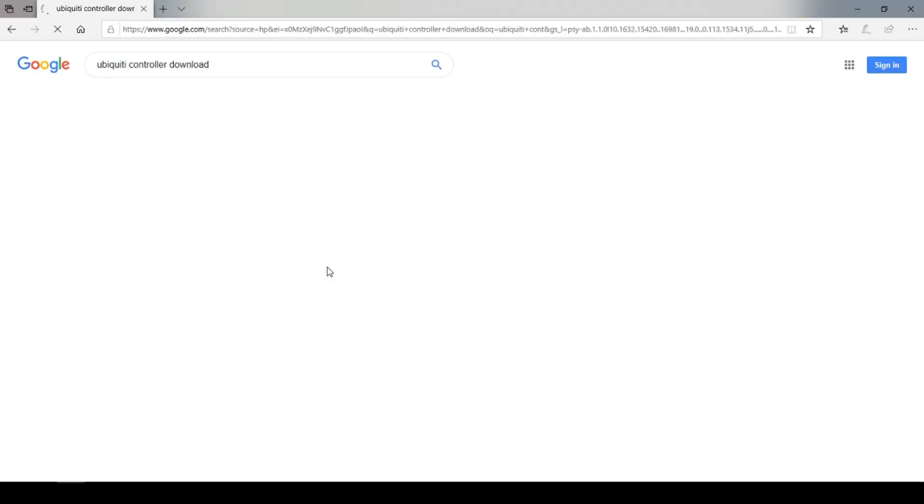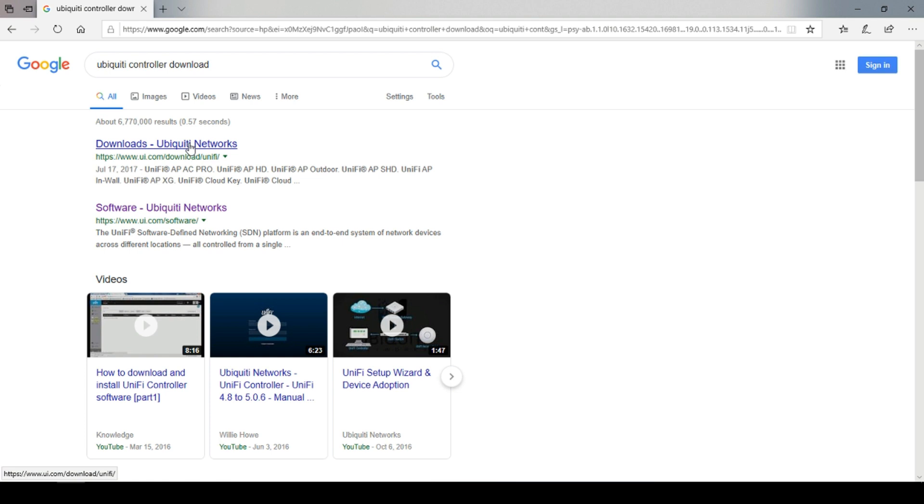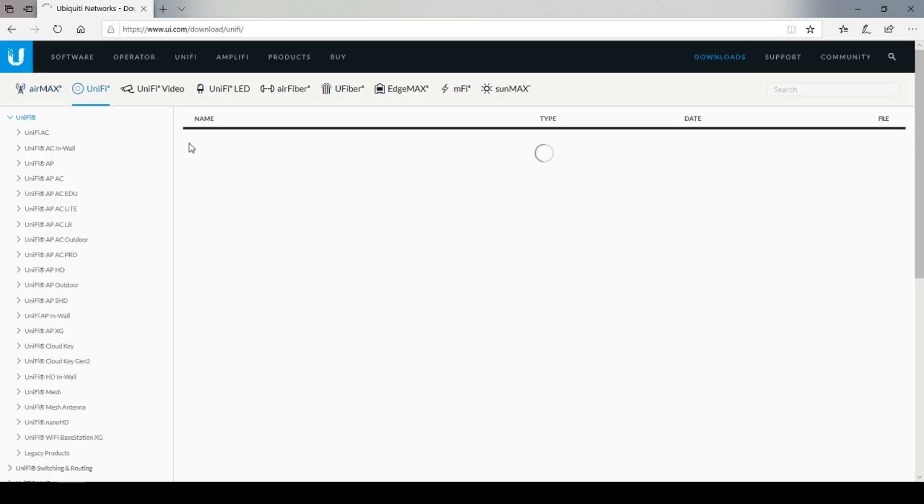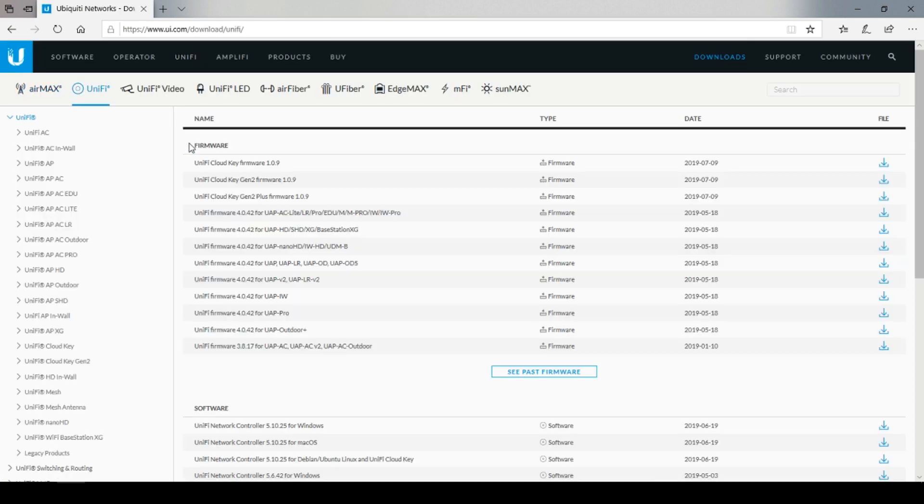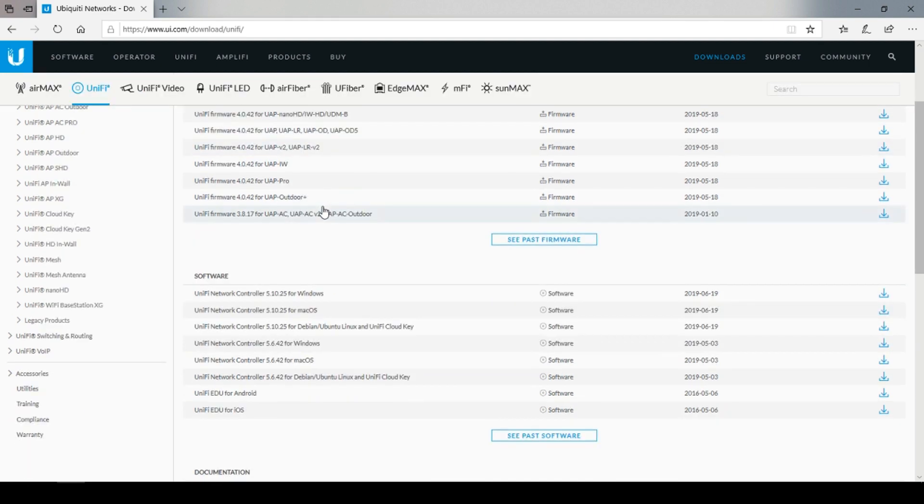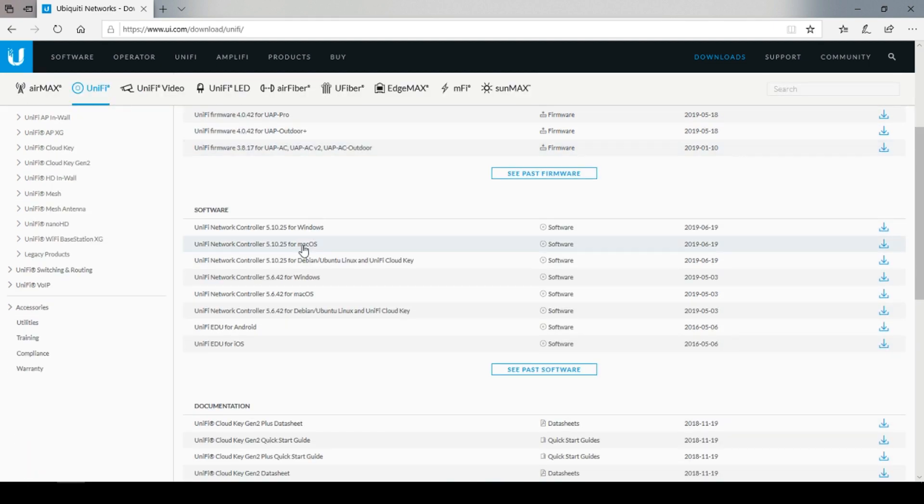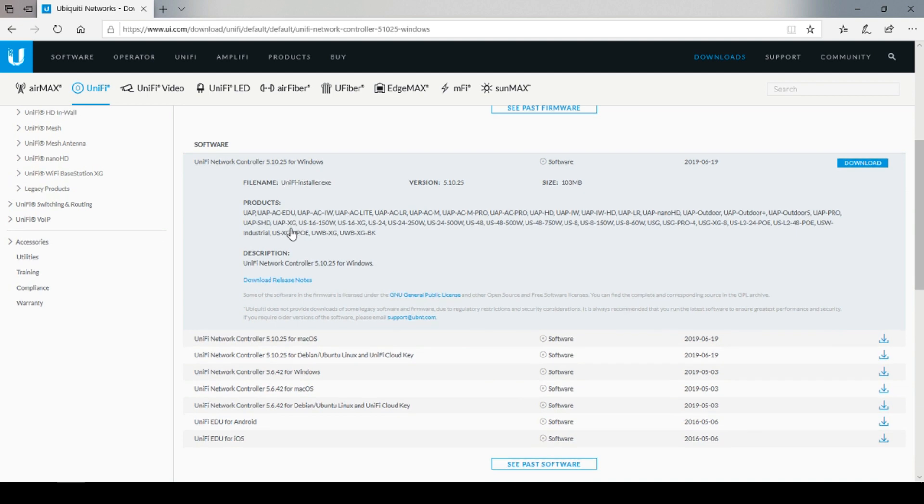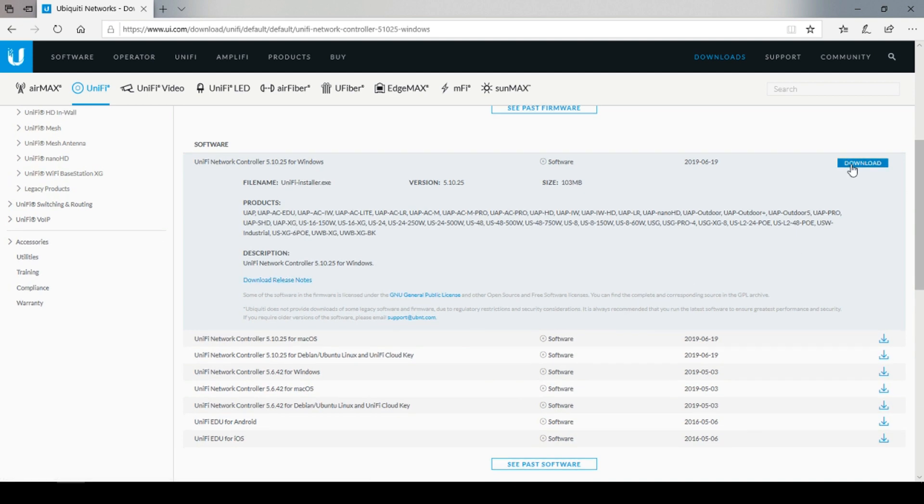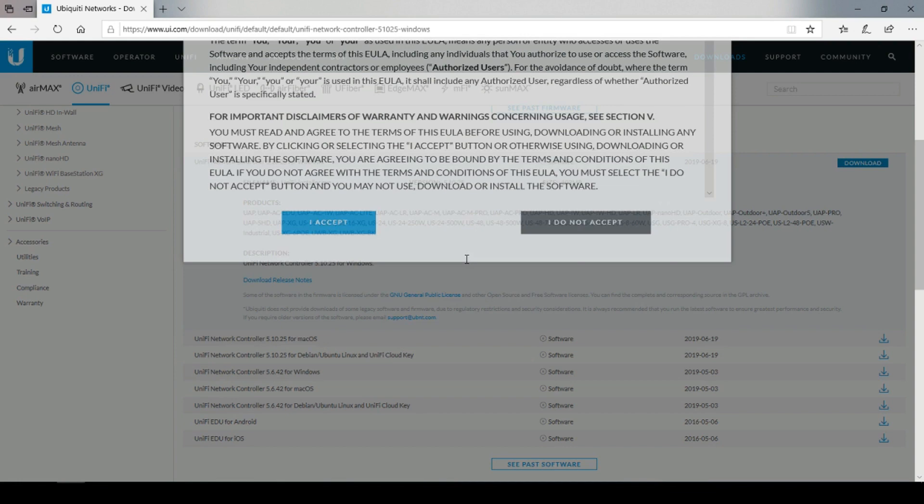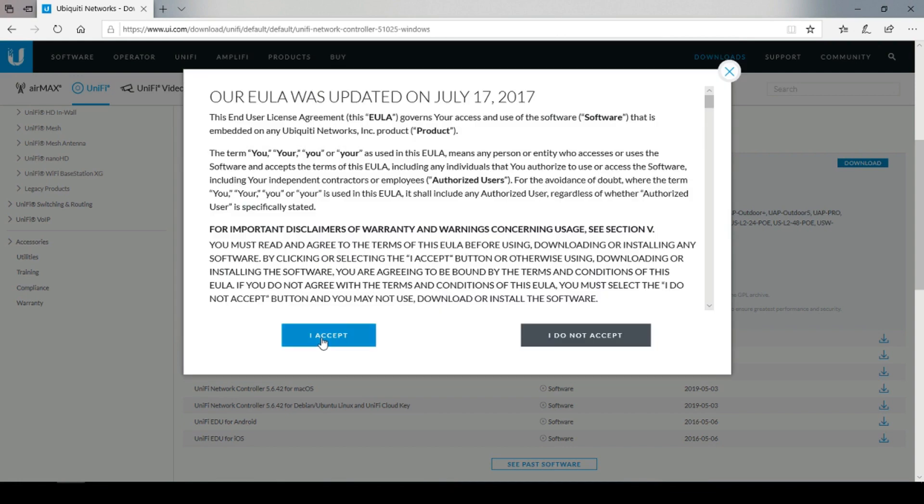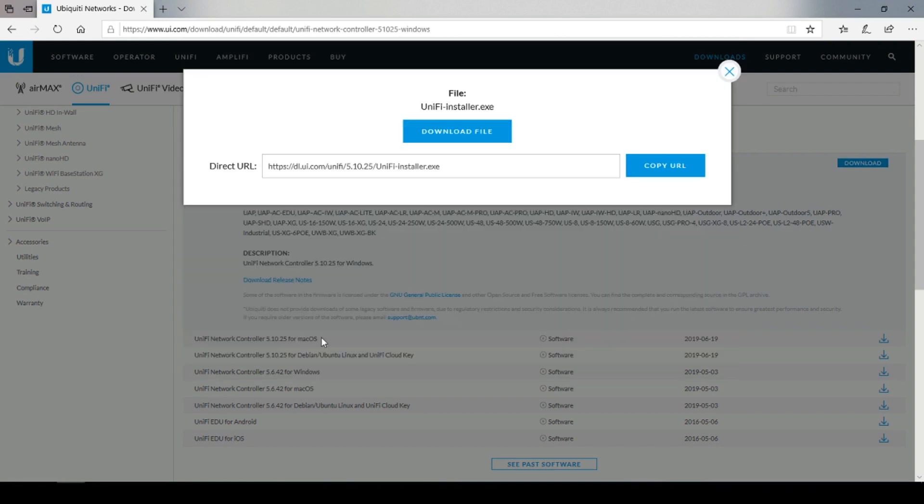Next we're going to search for the Ubiquiti controller software. I'll leave a link for it in the description as well. Under the software section, choose the appropriate one based on your operating system. I'm choosing Windows since I'm running Windows 10 on this computer. Accept the license agreement and download.